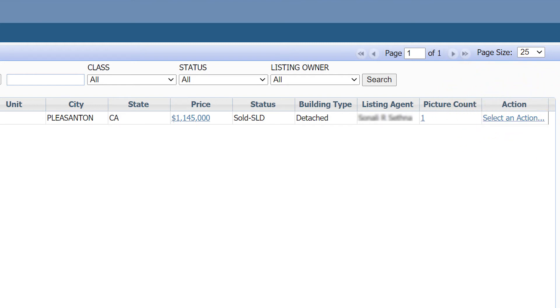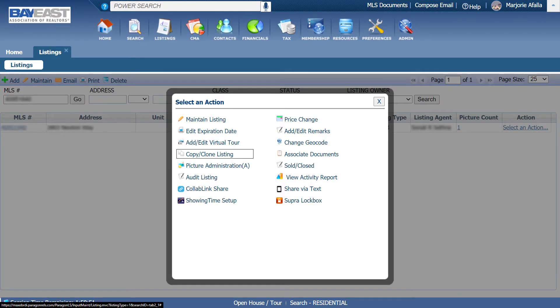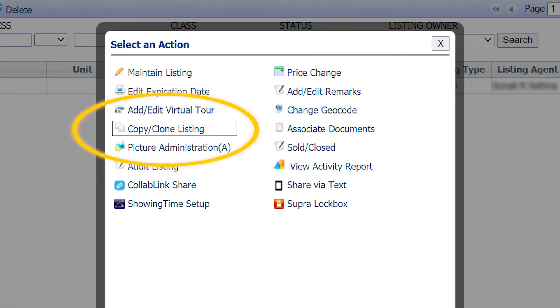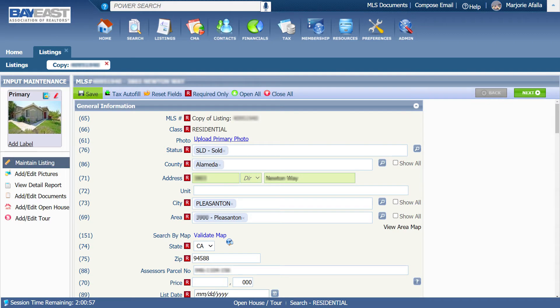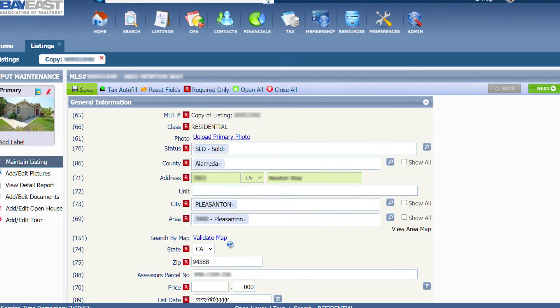On that listing, click on Select an Action. Now, click on Copy or Clone Listing. Once you click on that, you will see the Listing Input Maintenance section.